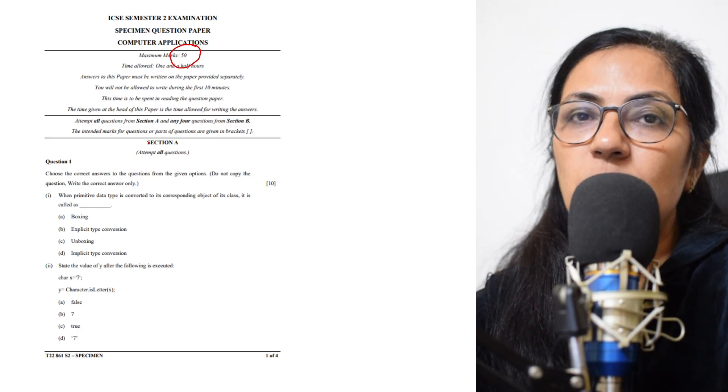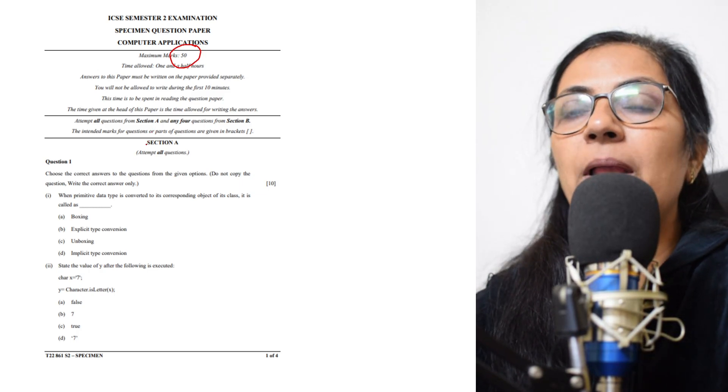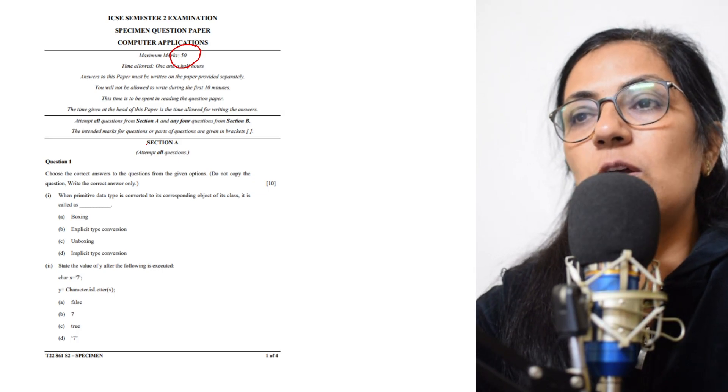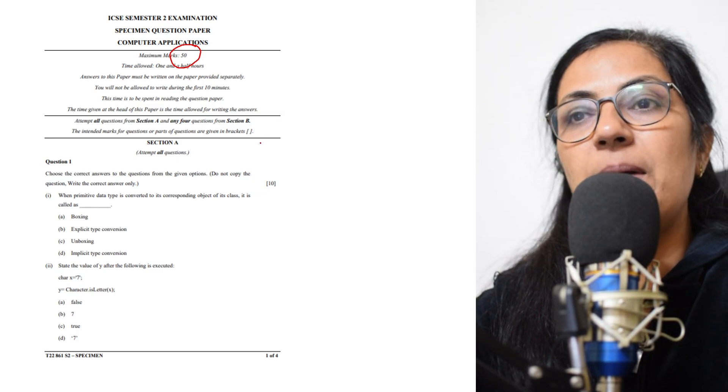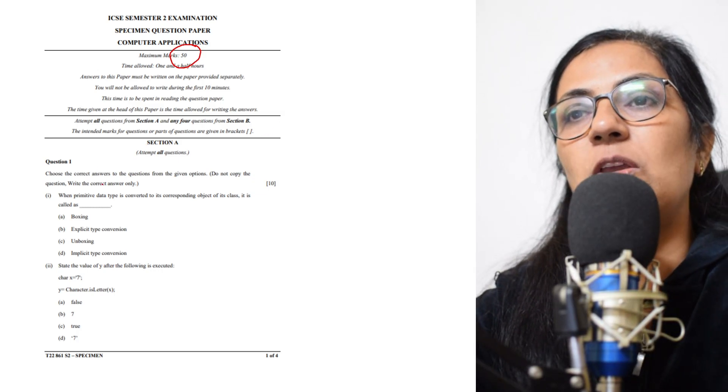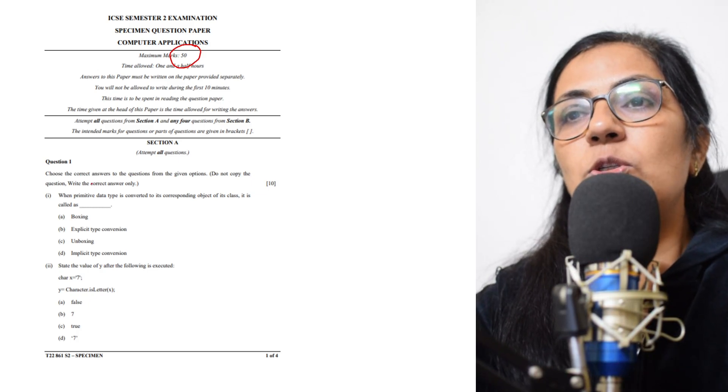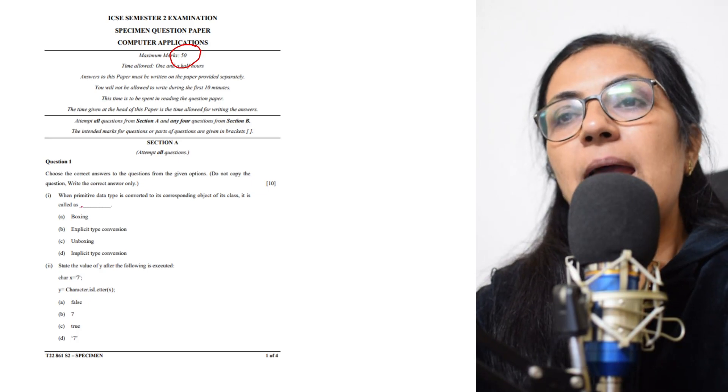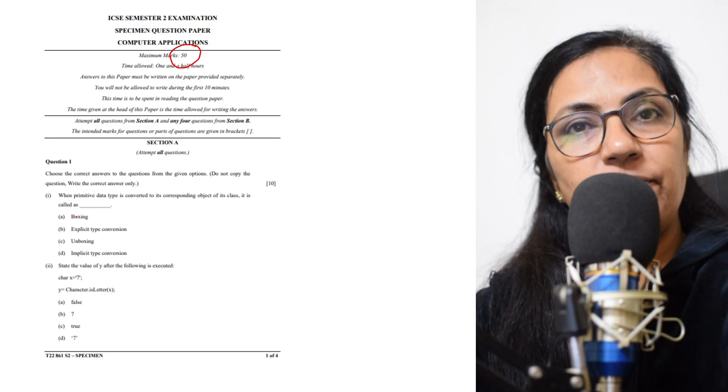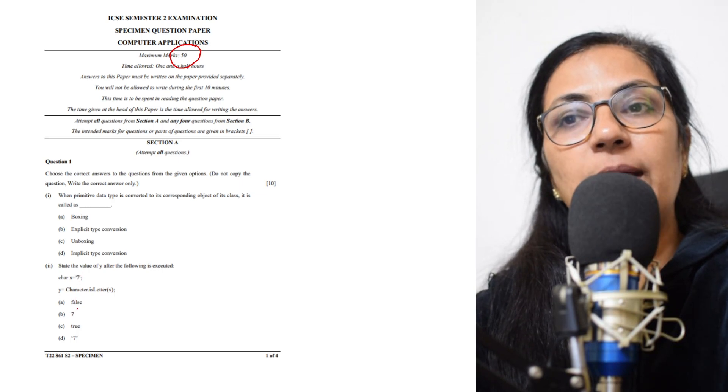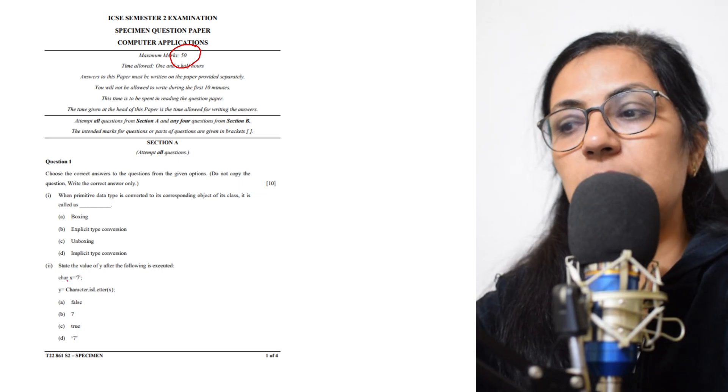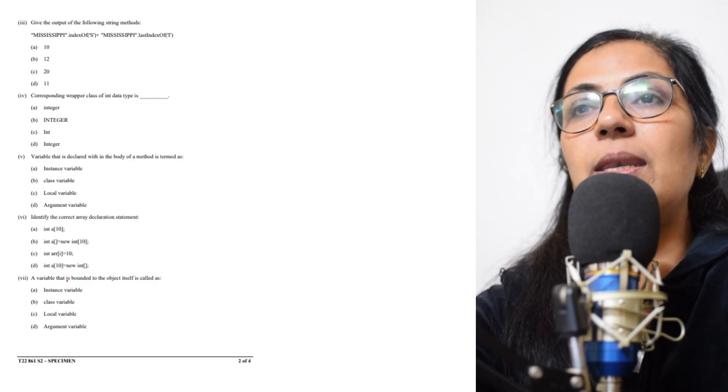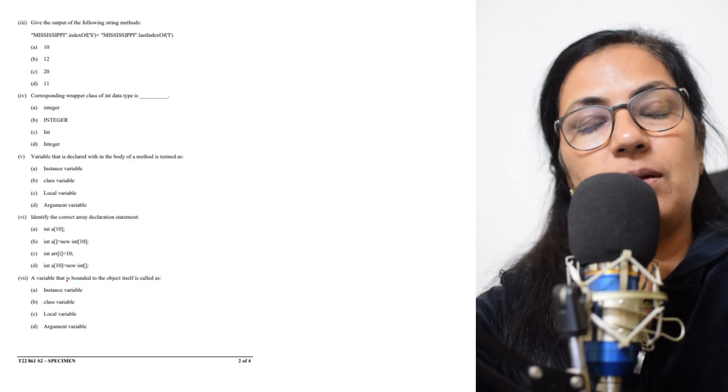If you see the specimen question paper, the first question is of 10 marks and it is MCQ-based. Choose the correct answer and you have to select one of the correct options. When we go to the next question, there